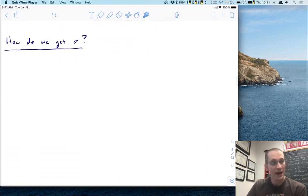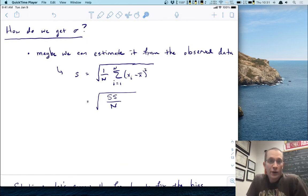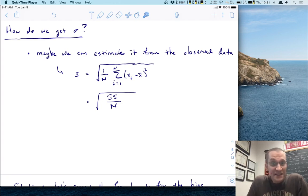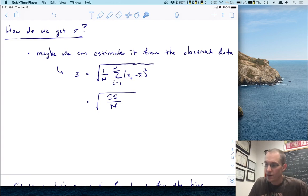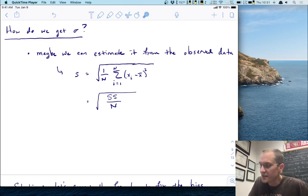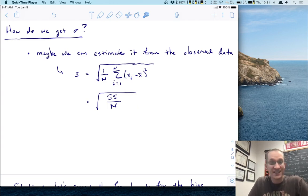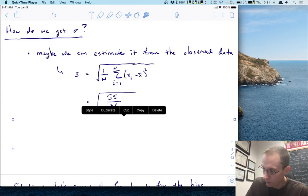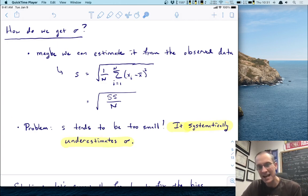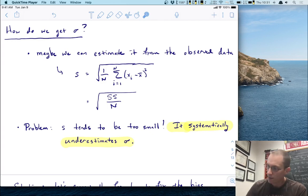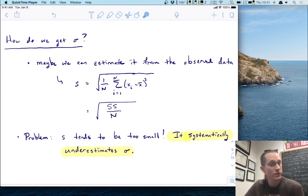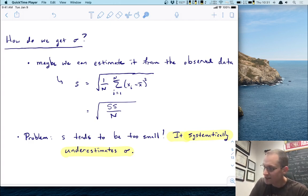How do we get sigma? The first thing you might try is to estimate it from our observed data. We know how to compute a standard deviation: take the sum of squared deviations — each data point minus the mean, squared, then added up and divided by n. In short notation, it's the square root of the sum of squares over n. But the problem is that this estimator tends to be too small — it systematically underestimates sigma. It's beyond the scope of this lecture to show you why, but you can verify it with computer simulations pretty easily. This is not a good estimator for sigma.